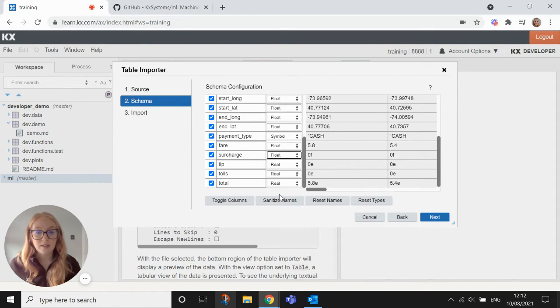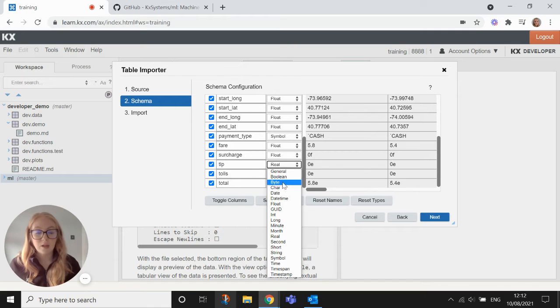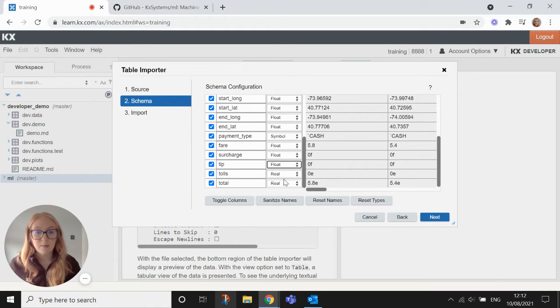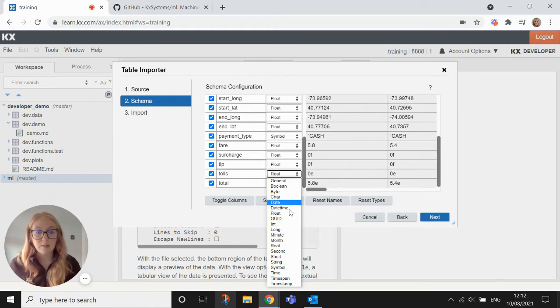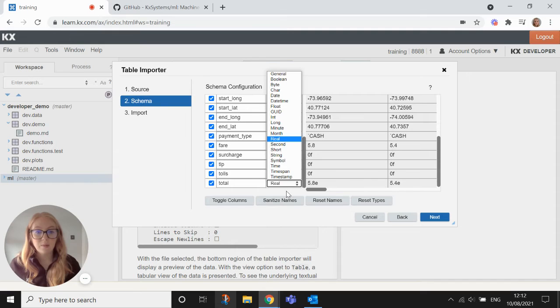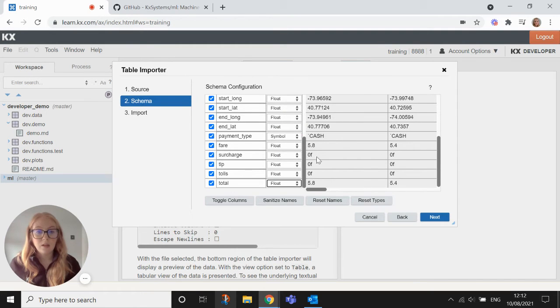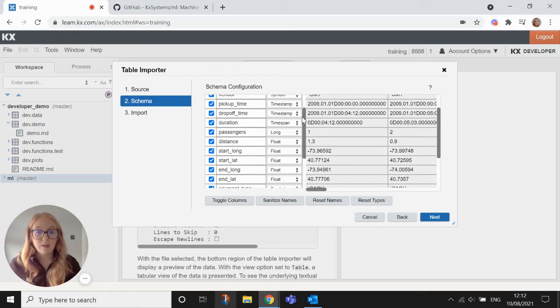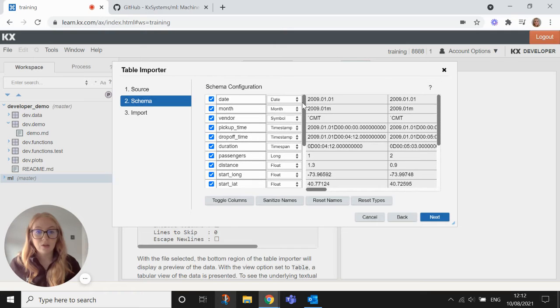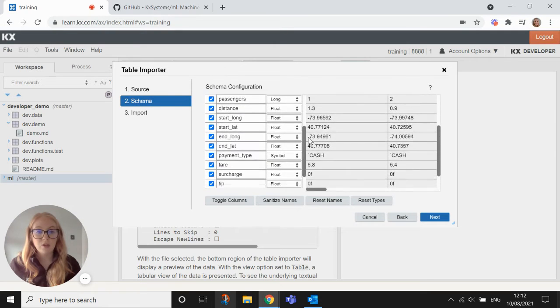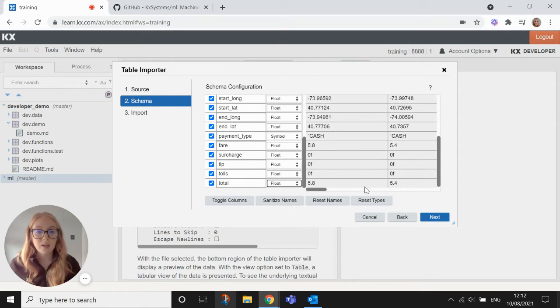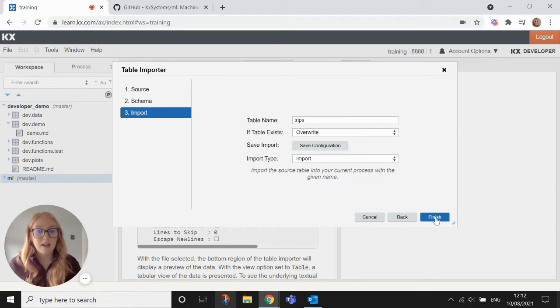And you'll see as I go through these, these will update, the types will update in the table on the right hand side as well, in the sample of the table. So then I can have a last look at the table, make sure it looks okay, make sure everything looks grand, and then I'll hit next.